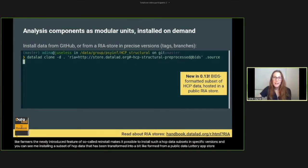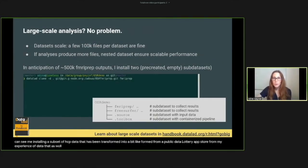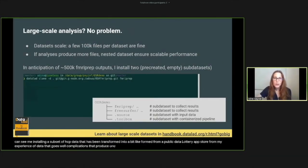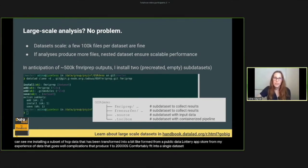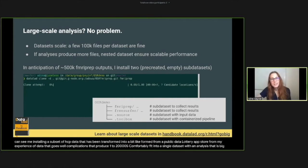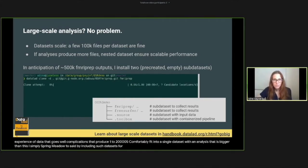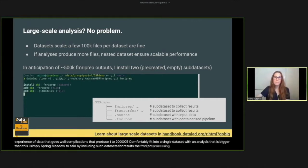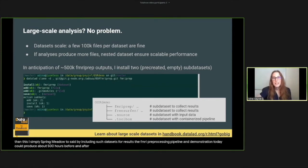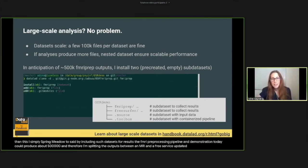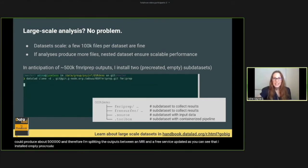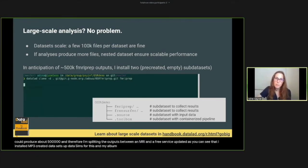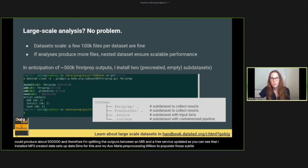From my experience, DataLad scales well. Computations that produce one to two hundred thousand files comfortably fit into a single dataset. With an analysis that is bigger than this, I simply split my dataset by including subdatasets for results. The fMRIPrep processing pipeline I'm demonstrating today could produce about 500,000 files, and therefore I'm splitting the outputs between an fMRIPrep and a FreeSurfer subdataset. Here you can see that I install empty pre-created datasets as subdatasets for this, and my fMRIPrep processing will later populate those subdatasets with results.